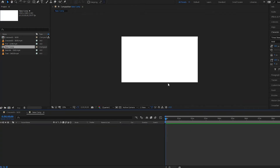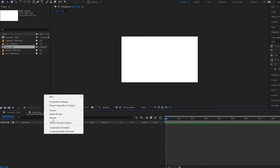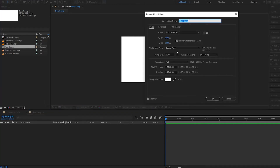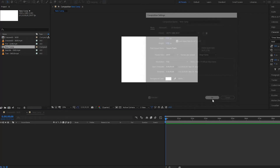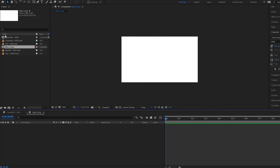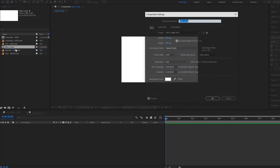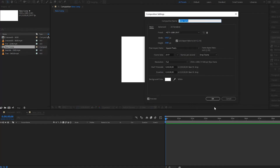I'll press OK and notice that now I have a new composition right here and it is 1920 by 1080. If I want to make changes to this composition, I can right-click on it here and go to Composition Settings to make whatever changes I want. You can also access it by right-clicking on the composition tab itself.